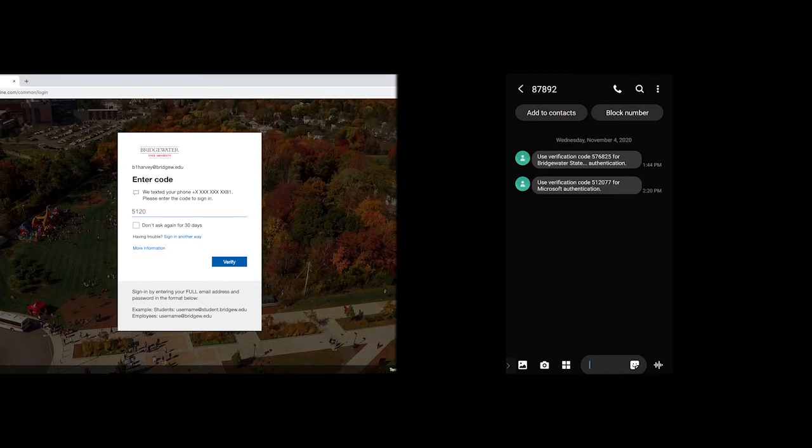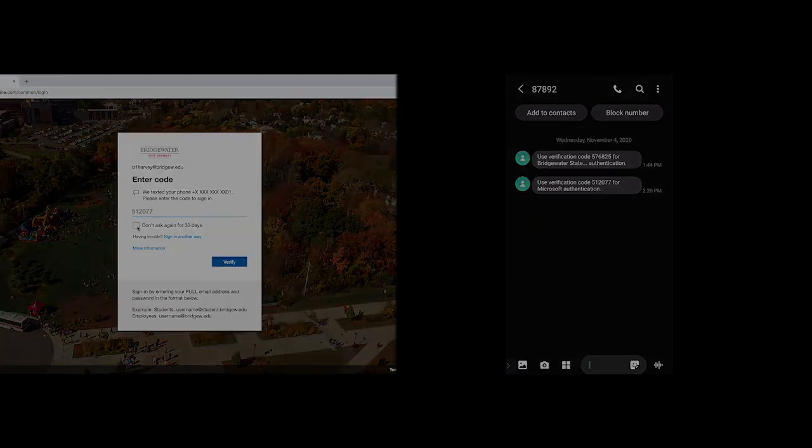If you do not wish to repeatedly copy an authentication code, and you are going to be regularly logging on from a trusted device, you can choose to remember that device for 30 days.